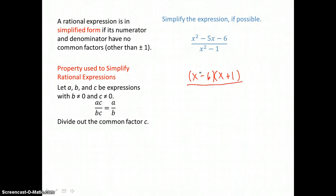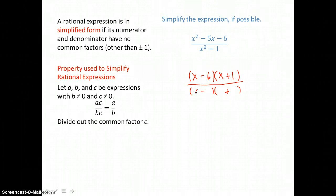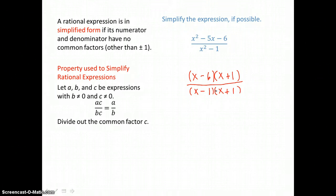In the denominator, we have the difference of two perfect squares. That's going to factor into a binomial times a binomial — the sum and difference of the square roots of those two terms. The square root of x squared is x, and x times x is x squared. The square root of 1 is 1, and negative 1 times positive 1 is negative 1. The middle term would be negative 1x plus positive 1x, but that sums to 0, which is why there's no middle term in this binomial.